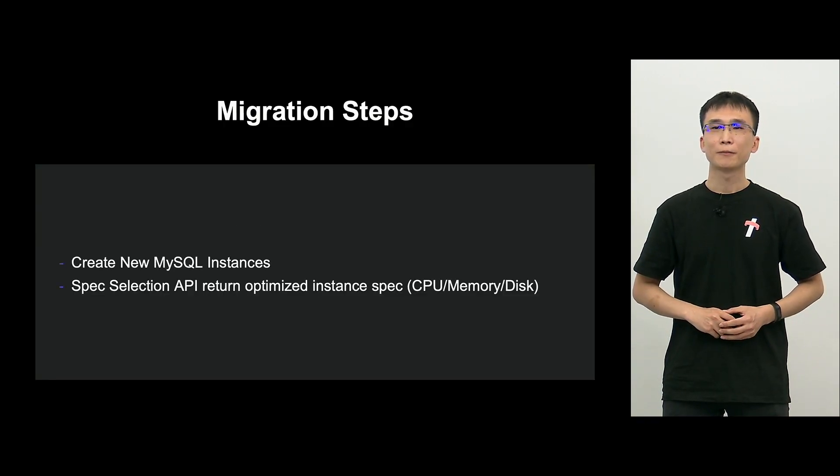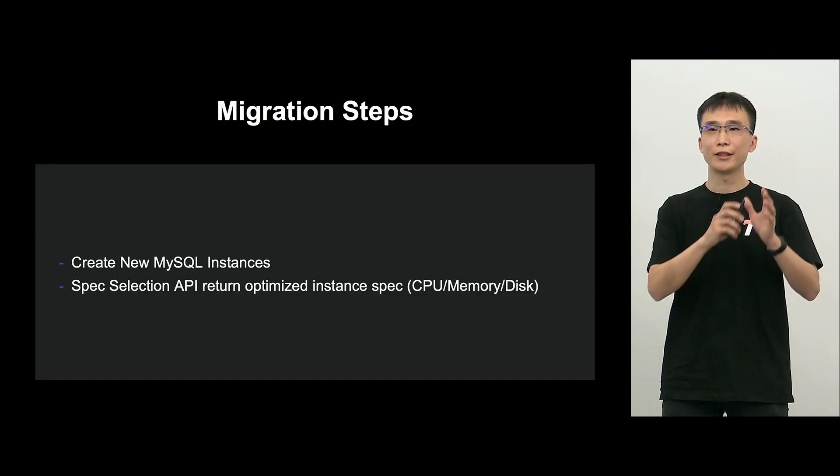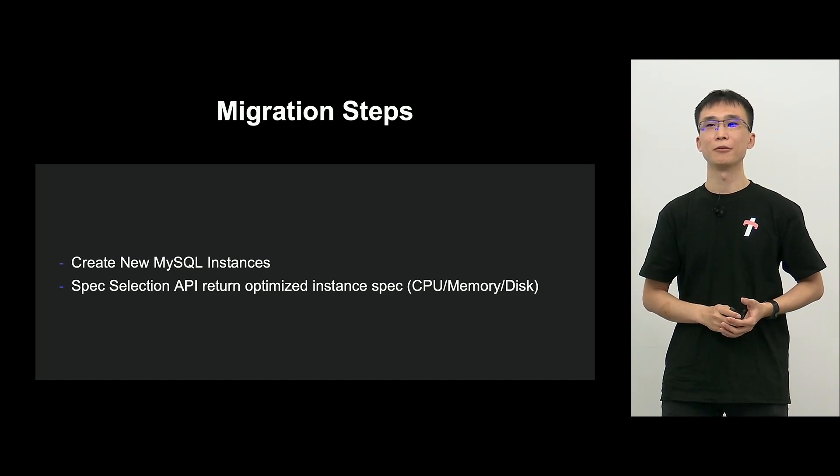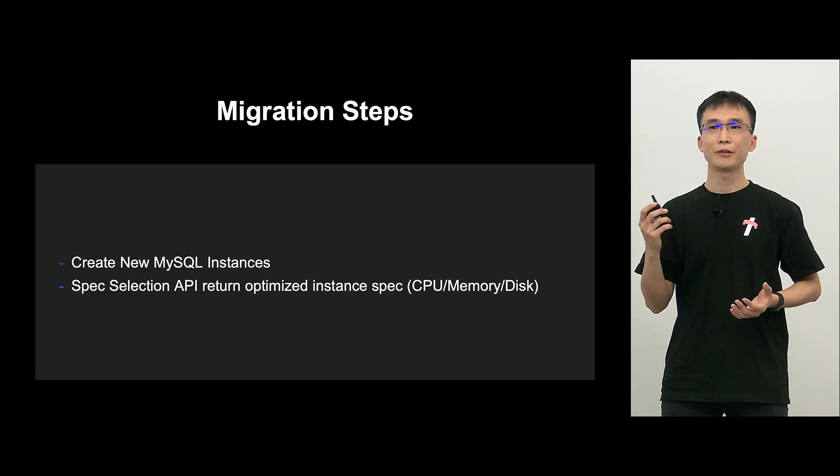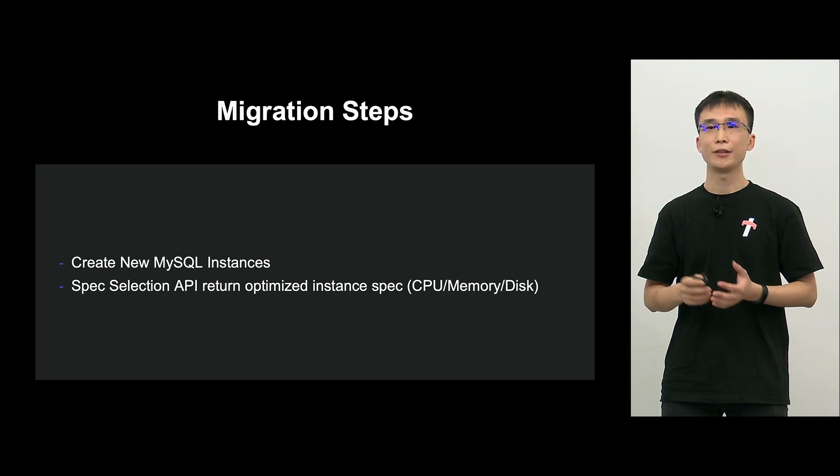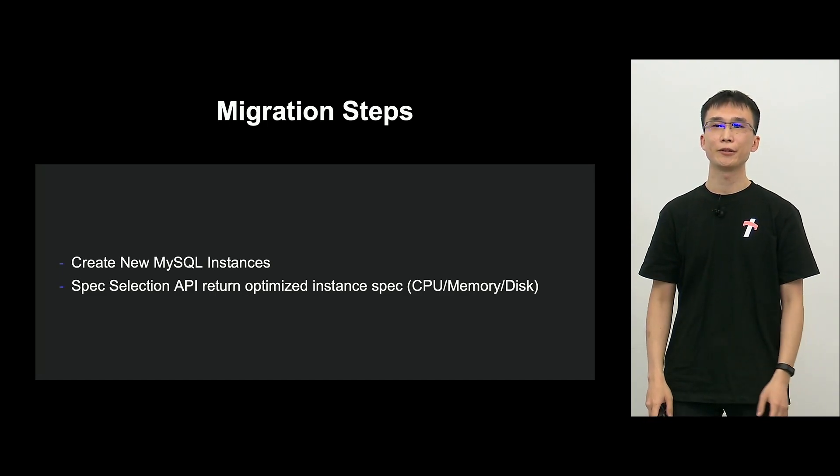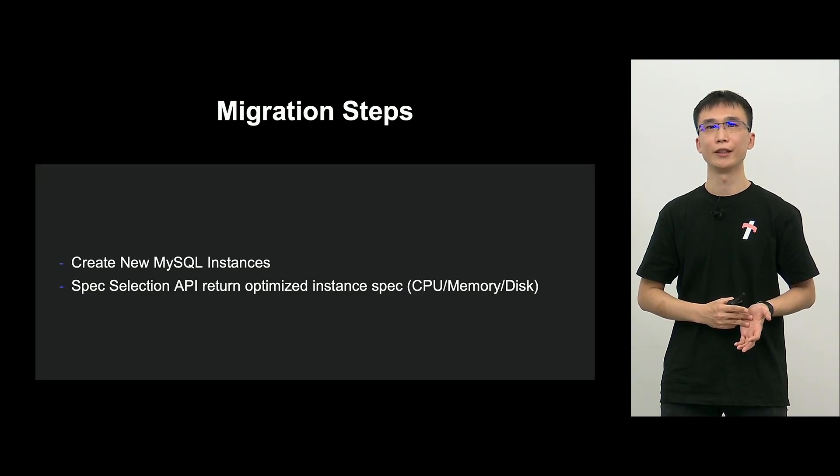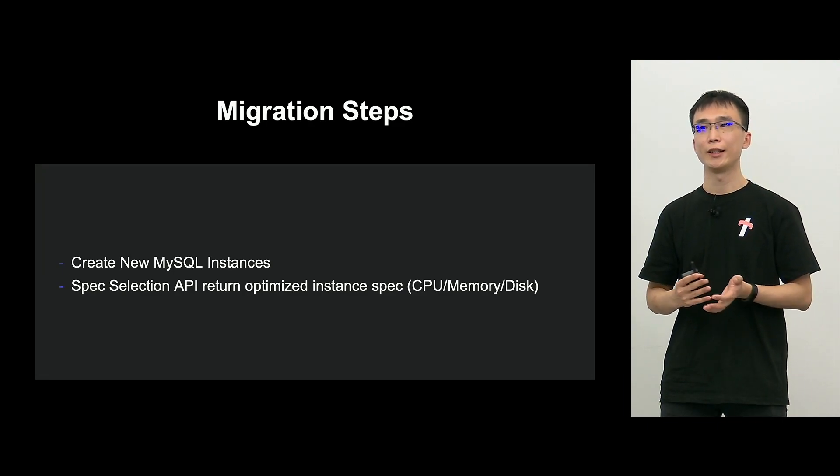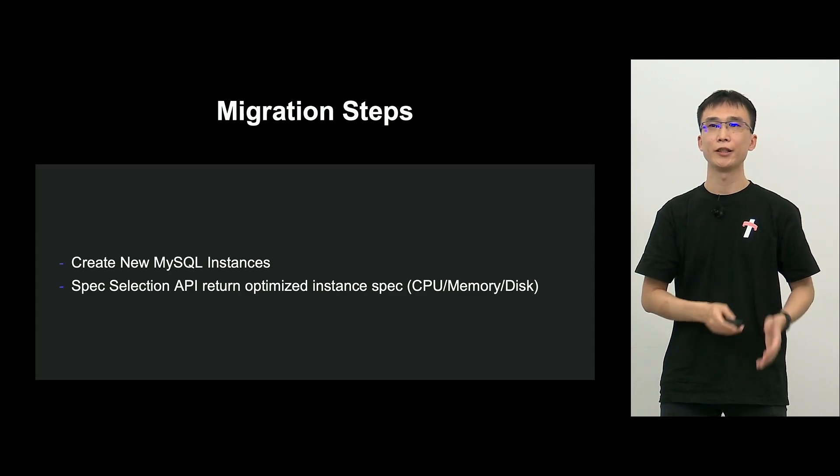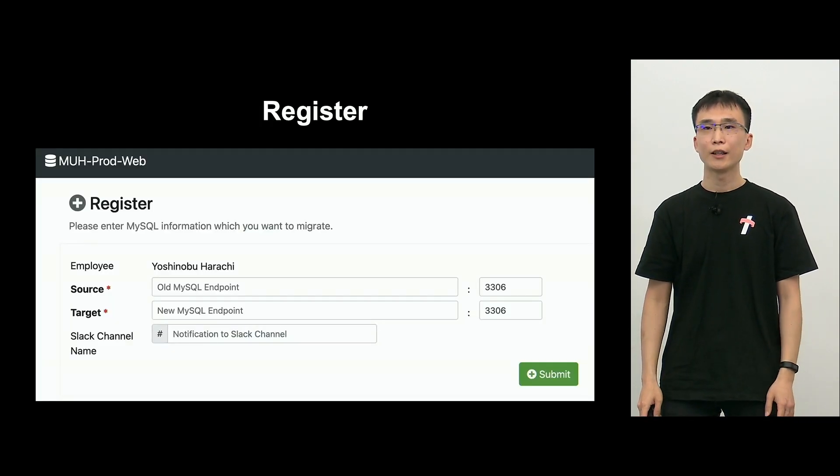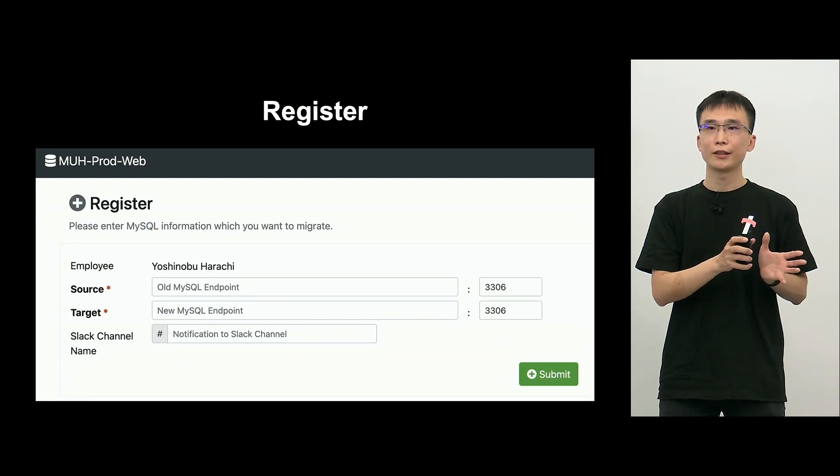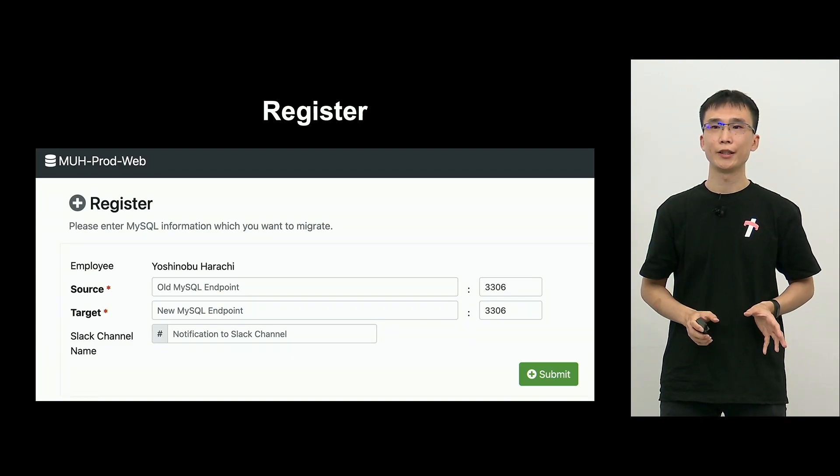M-U-H-PROD workflow is shown here. First, we build a new MySQL instance for the destination. At that time, the spec selection API is provided to select a new instance based on the CPU, memories, and disk sizes of the existing MySQL instance. So that's how we choose the size of the new instance. And when it's started up, this is a registration screen.